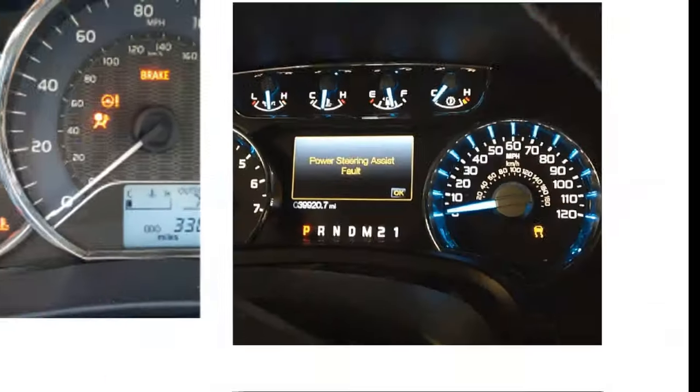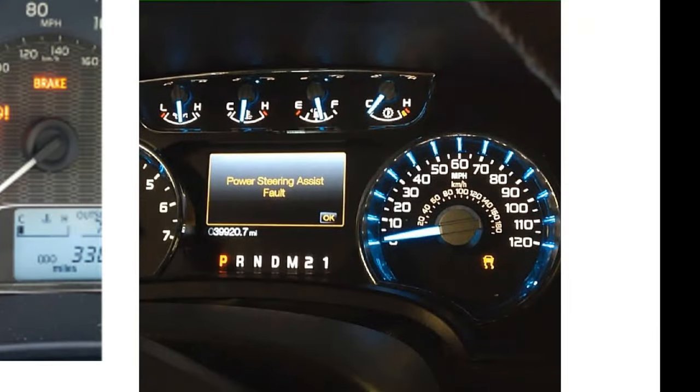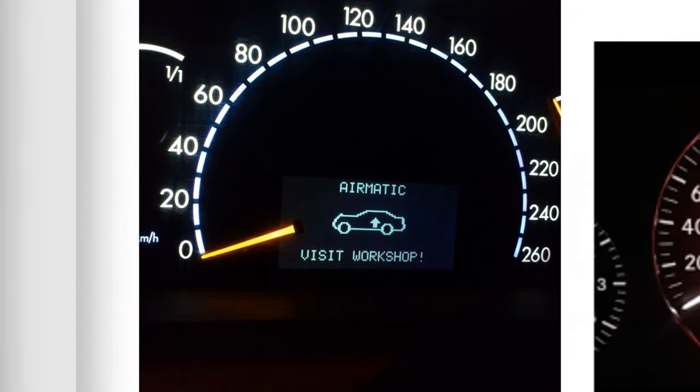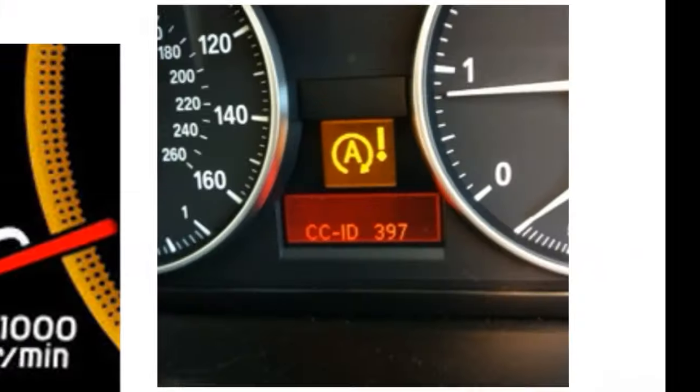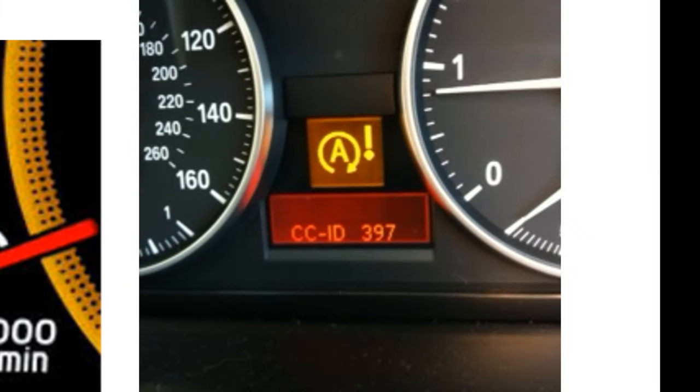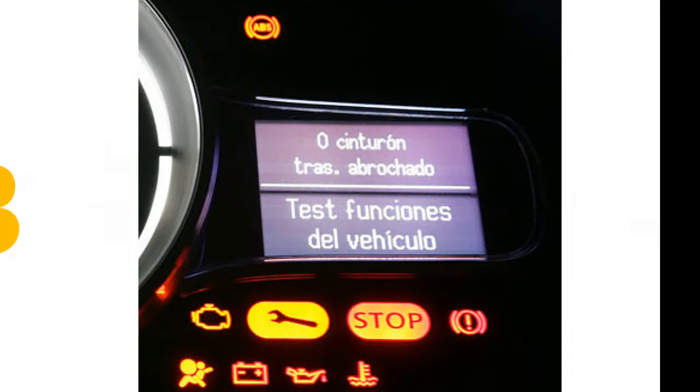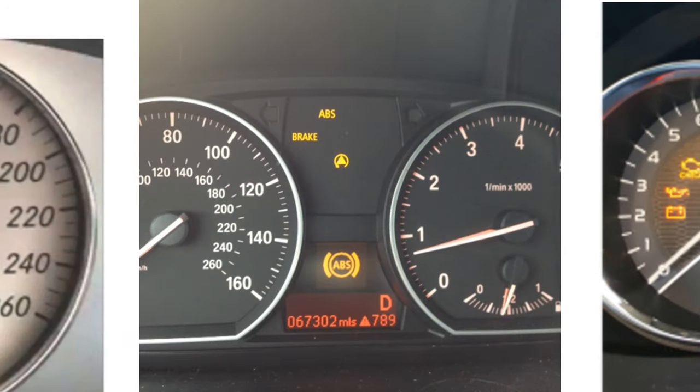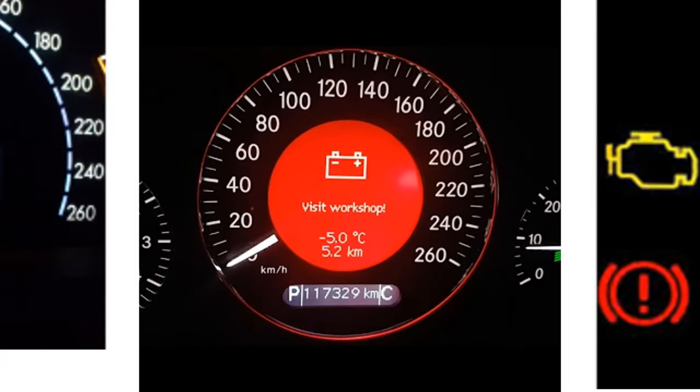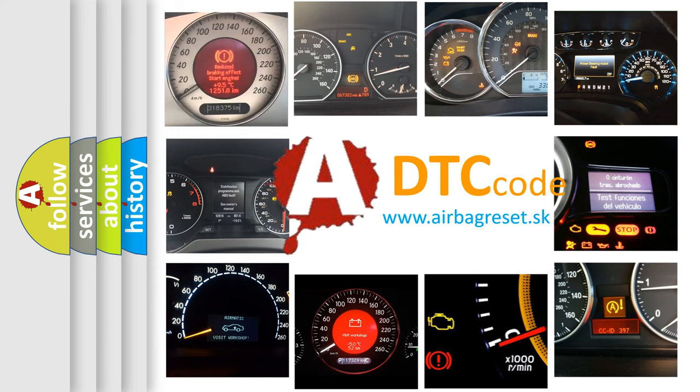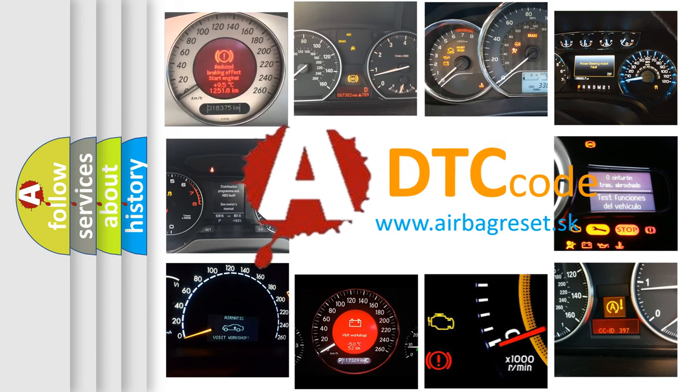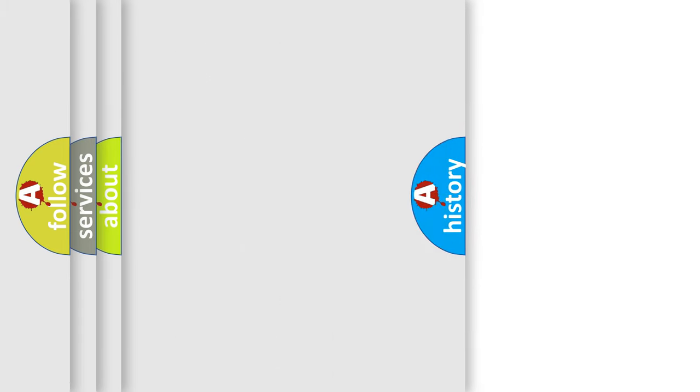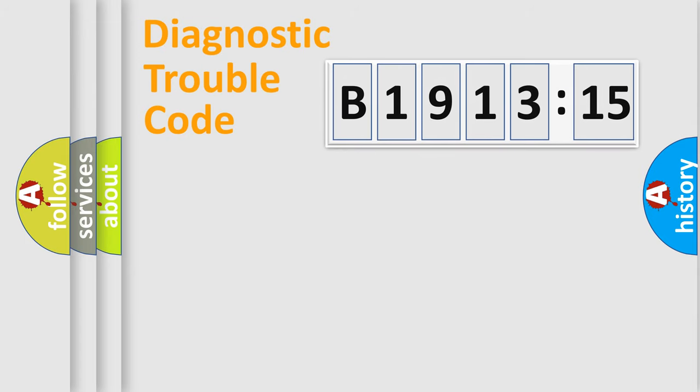Welcome to this video. Are you interested in why your vehicle diagnosis displays B1913-15? How is the error code interpreted by the vehicle? What does B1913-15 mean, or how to correct this fault? Today we will find answers to these questions together.